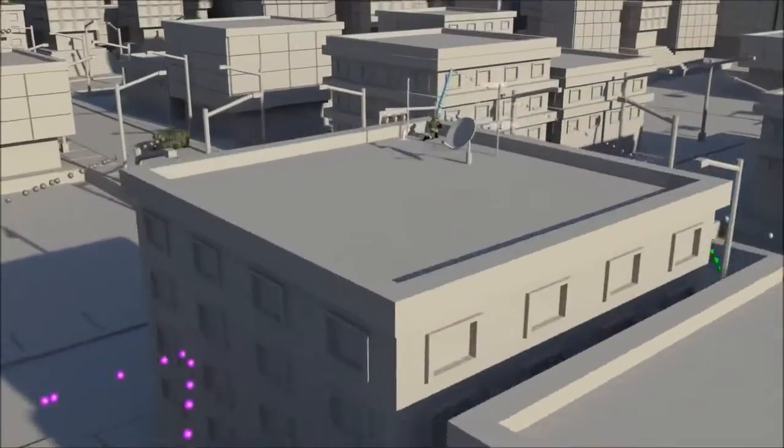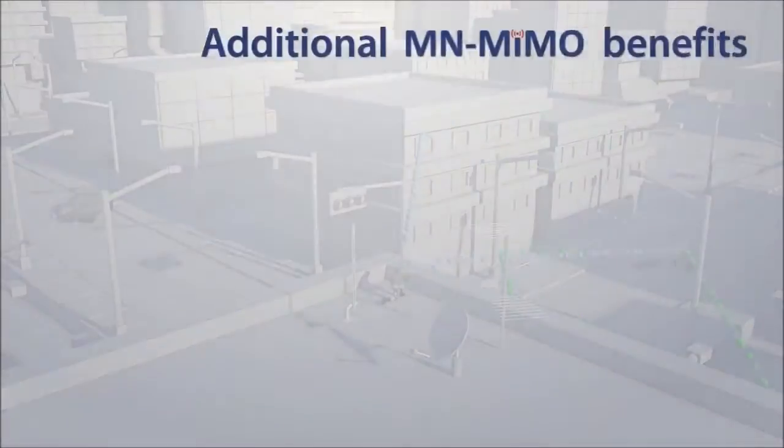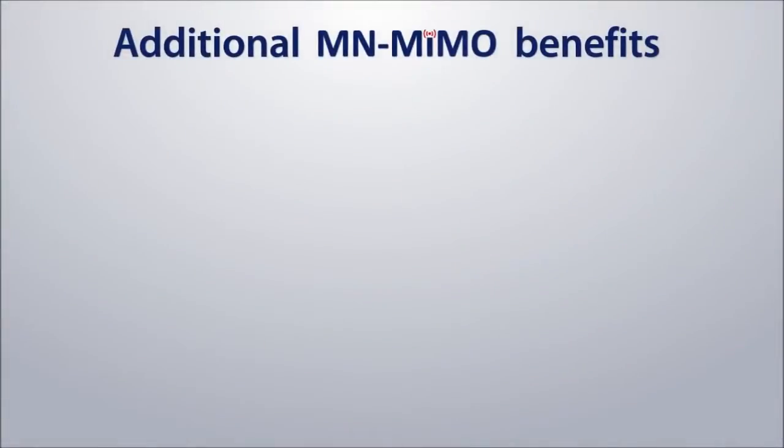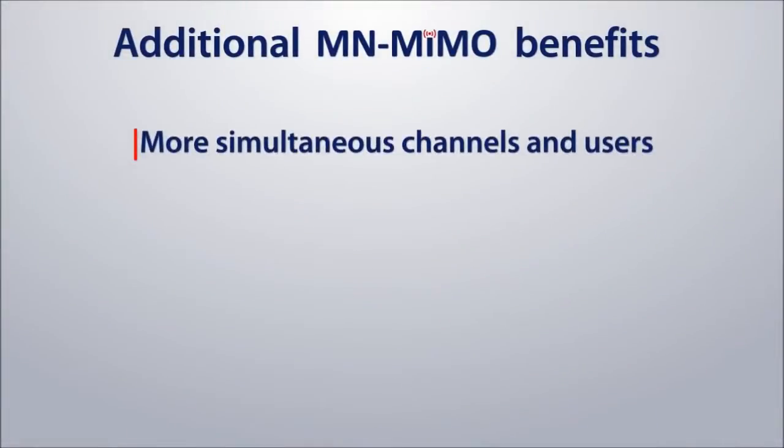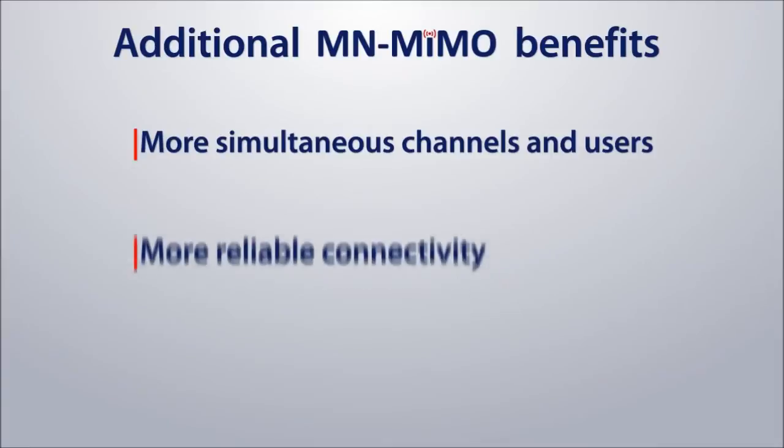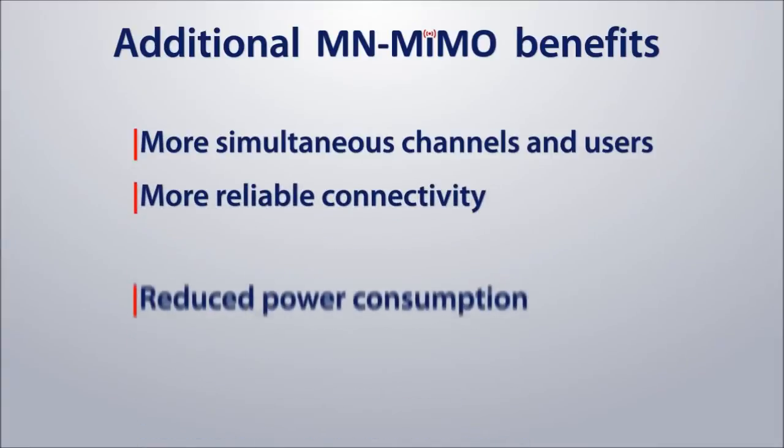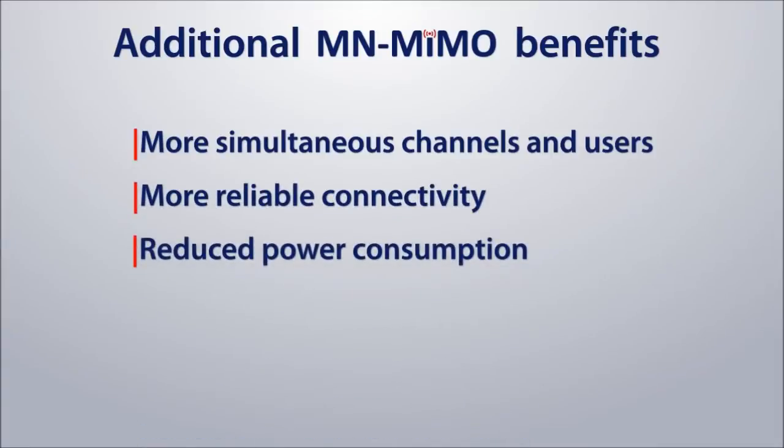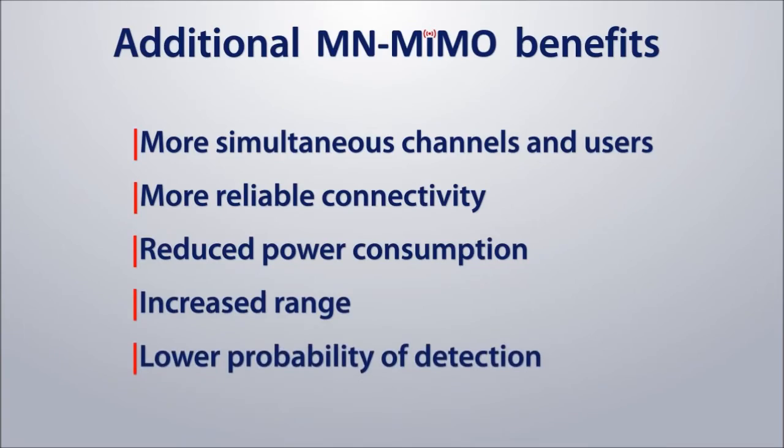Immunity to interference and jamming. Additional M-N-MIMO benefits include more simultaneous channels and users, more reliable connectivity, reduced power consumption, increased range, and lower probability of detection.